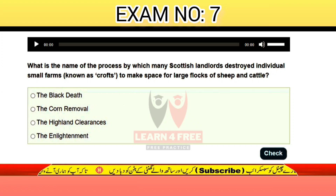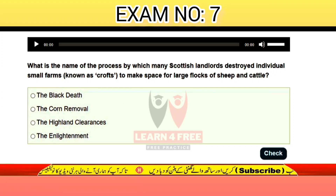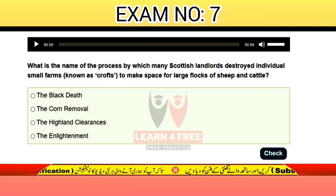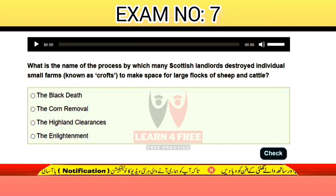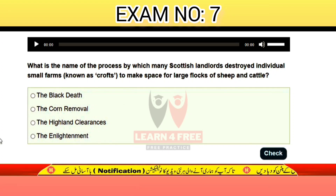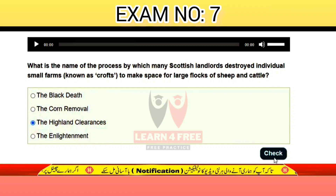The options are: the Black Death, the Corn Removal, the Highland Clearances, or the Enlightenment. The correct answer is C: the Highland Clearances.